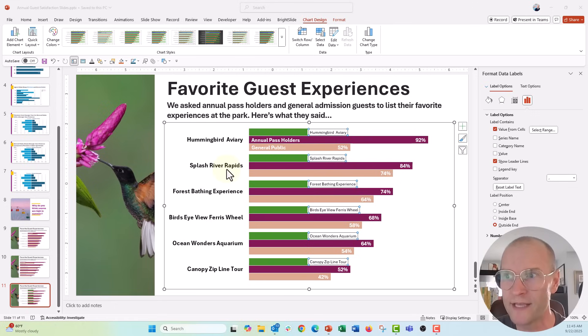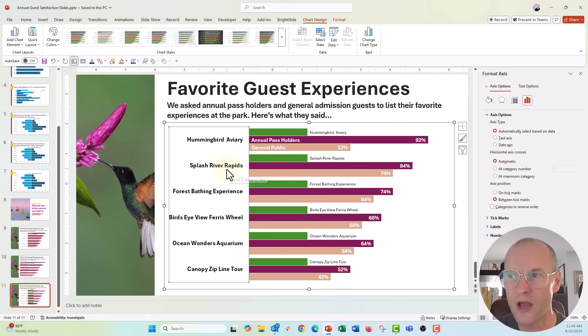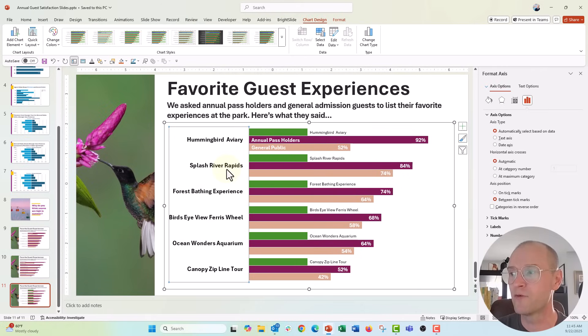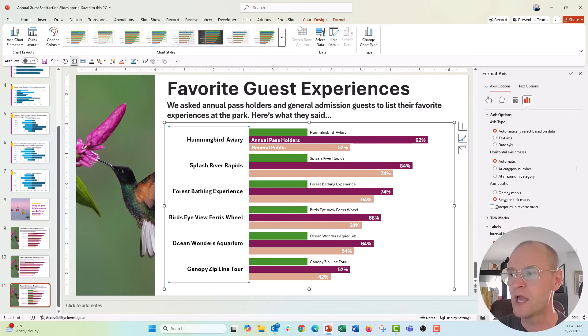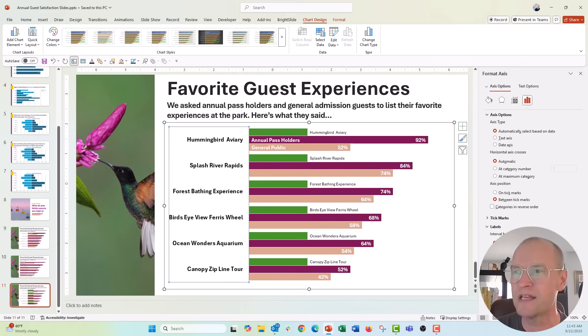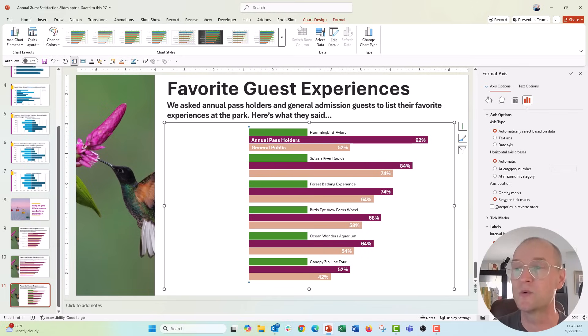So at this point, let's go ahead and click on our axis. We're going to go over to the format axis menu, click on labels drop down, and under label position, let's go ahead and say none instead of next to axis. When I click on none, it's going to remove that axis right there.